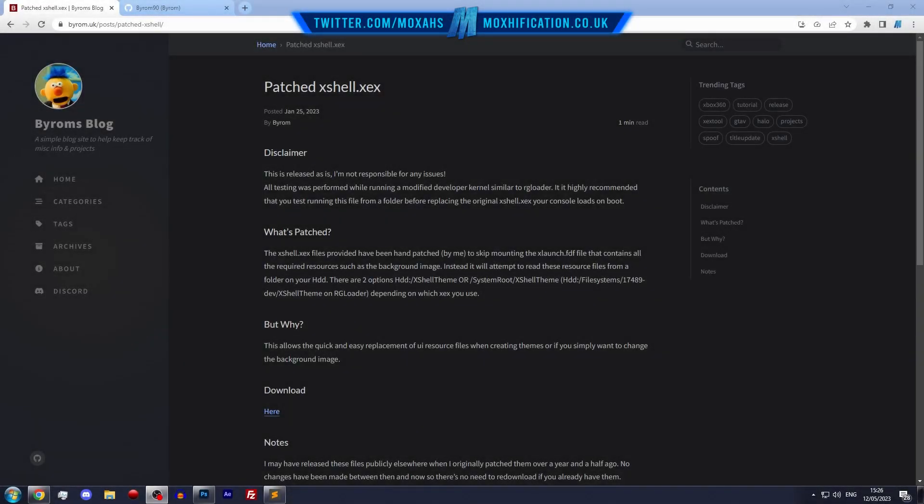Alright what's going on guys, Moxification here. Today I'm doing a video on Byram's patched X shell. Essentially what this allows you to do is, if you saw a couple weeks ago I did a video on how to edit your X shell theme, this essentially allows you to edit it much quicker.